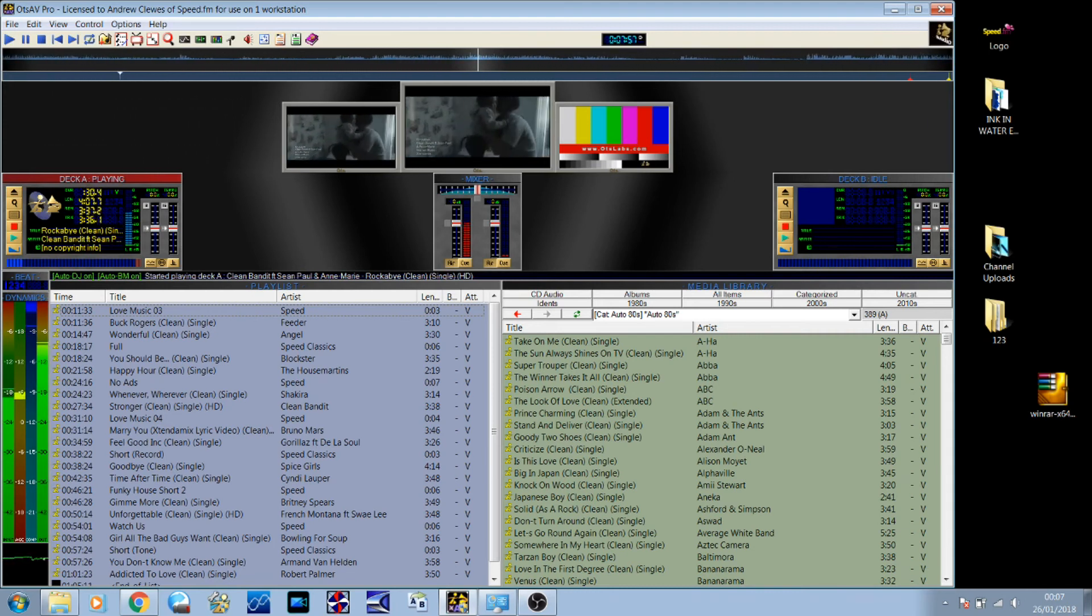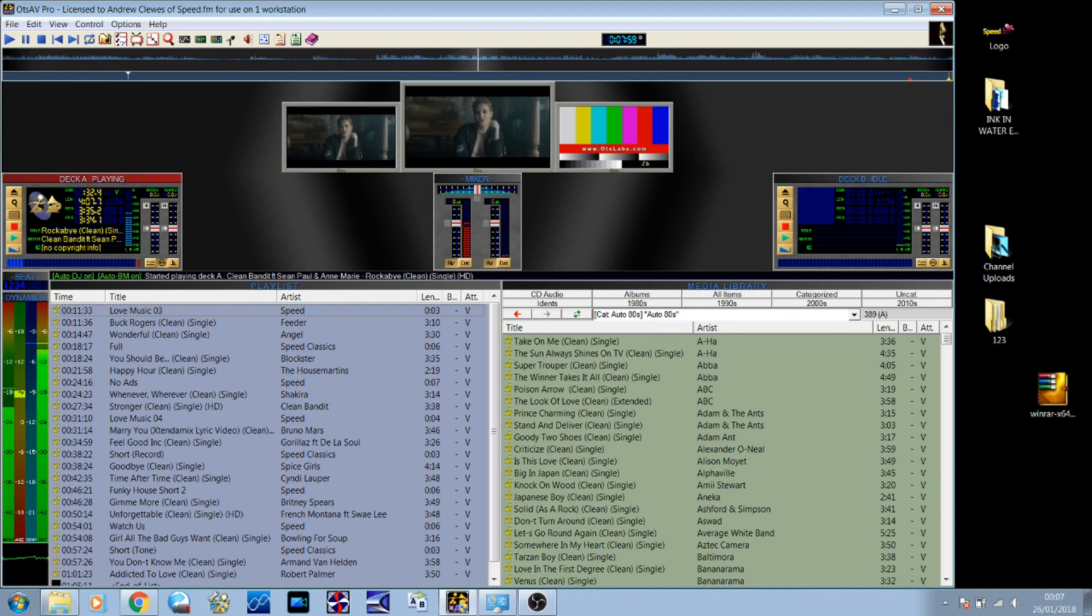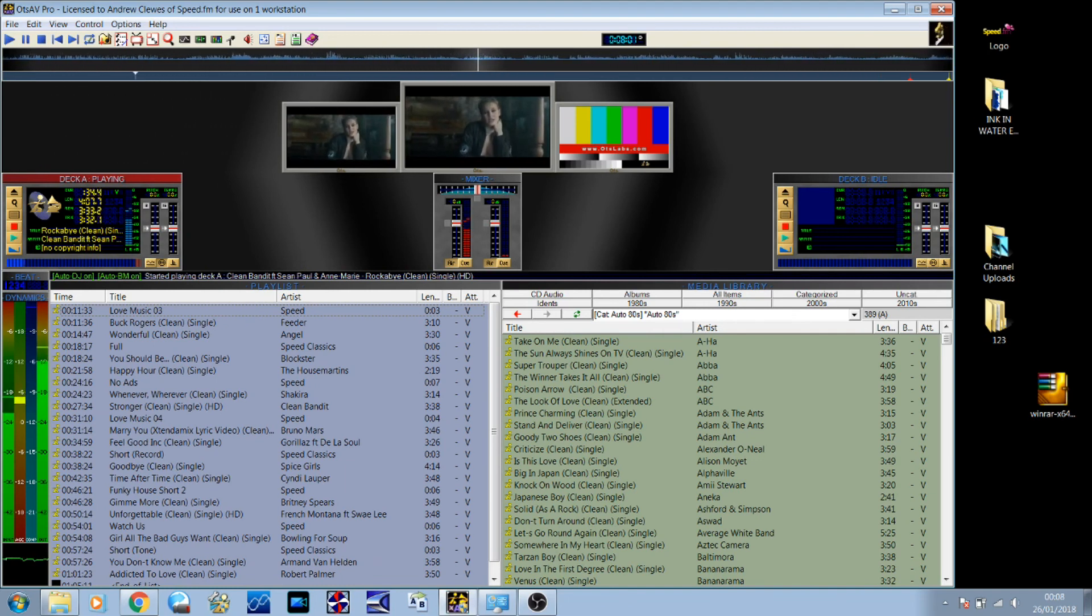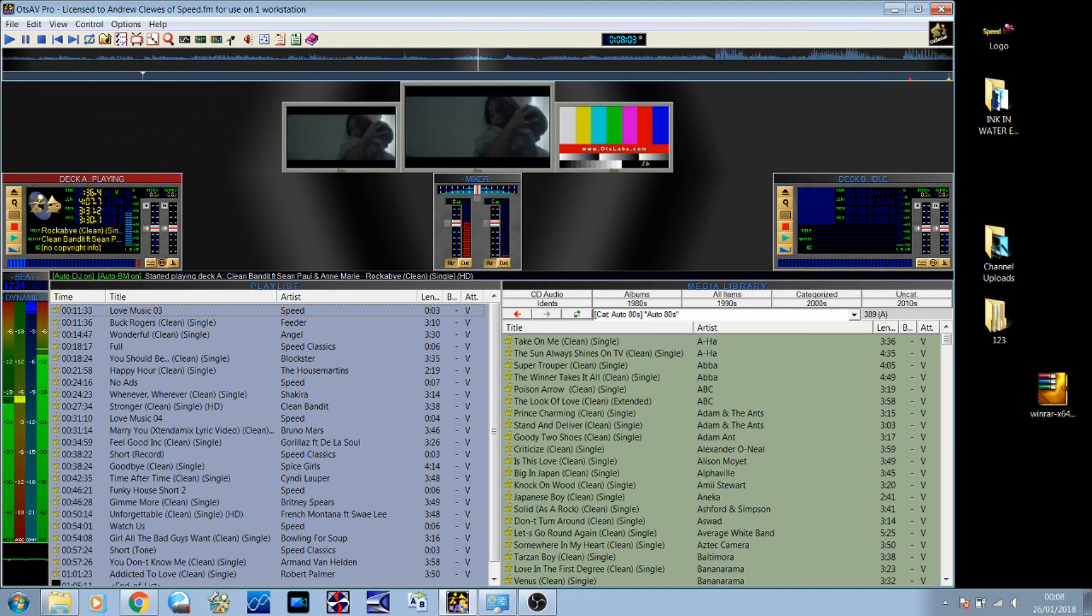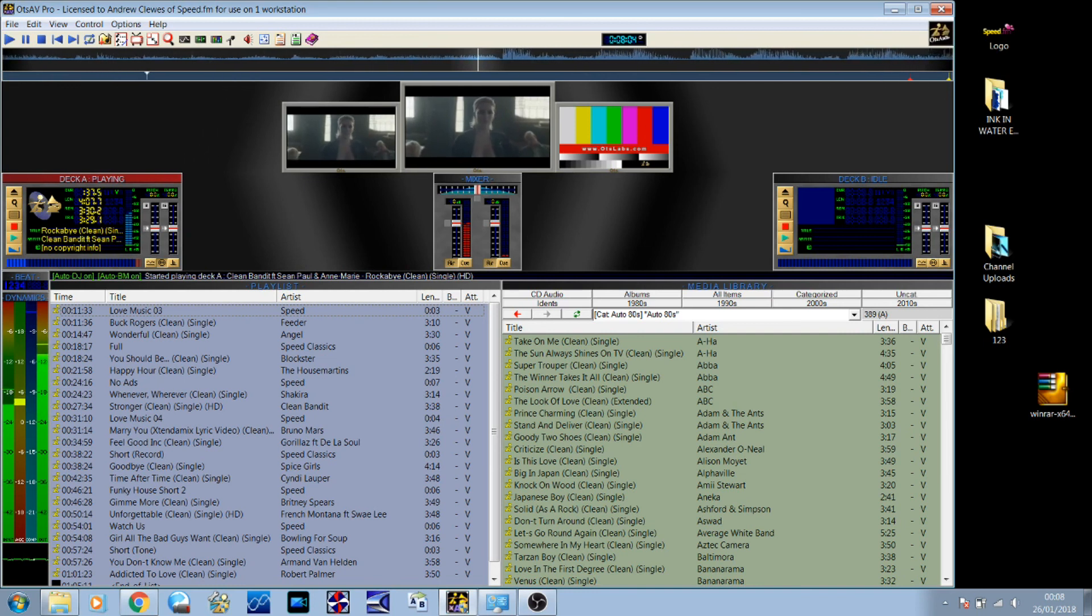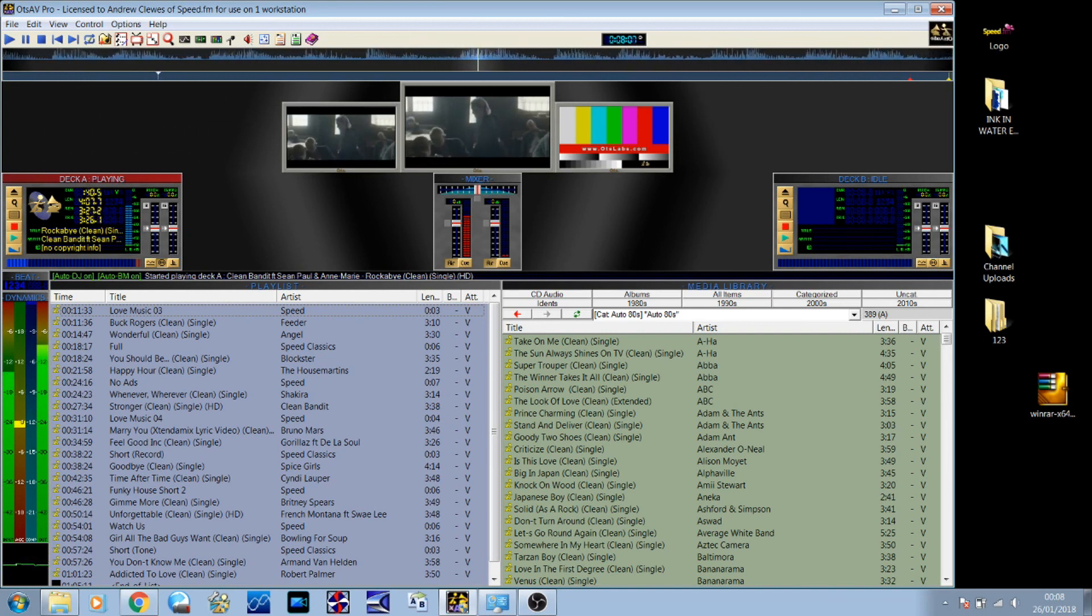As I say, the videos are exceptional quality. Anything released from sort of 2010 onwards is at least 720p HD. Absolutely brilliant. Love it.